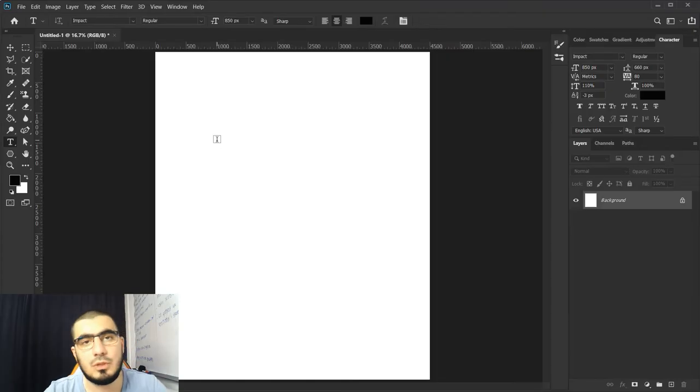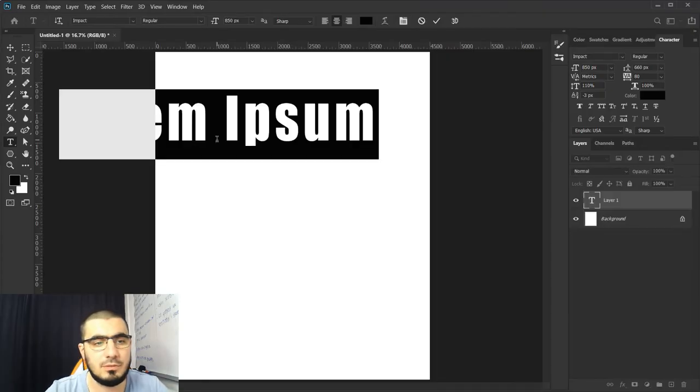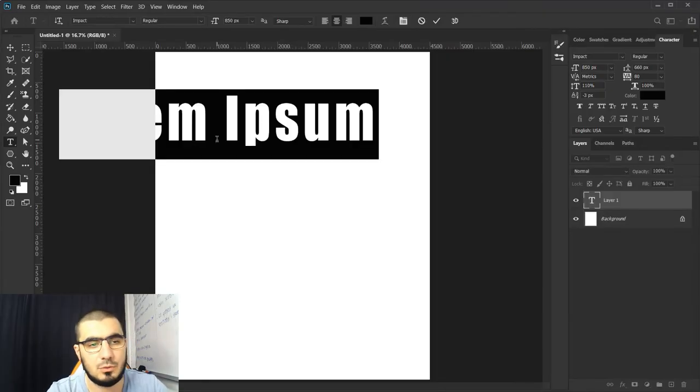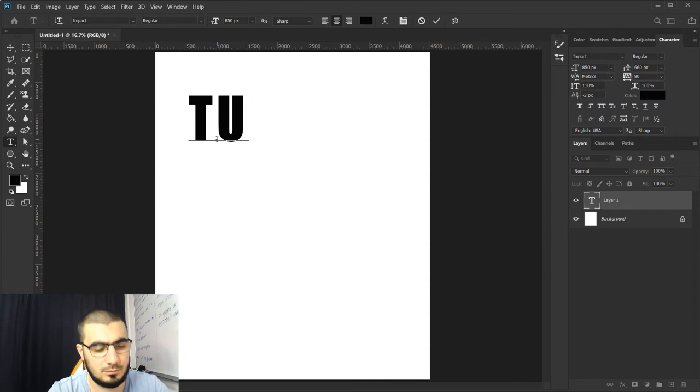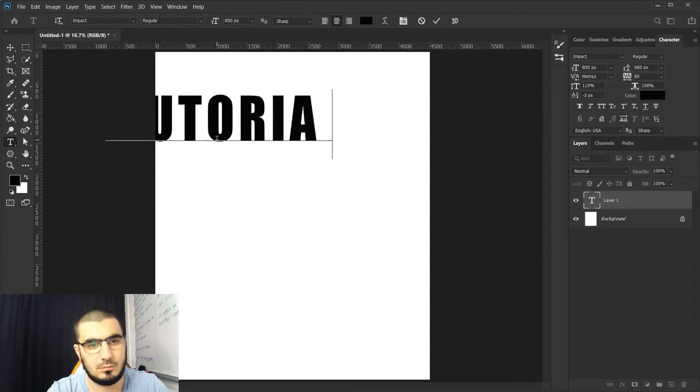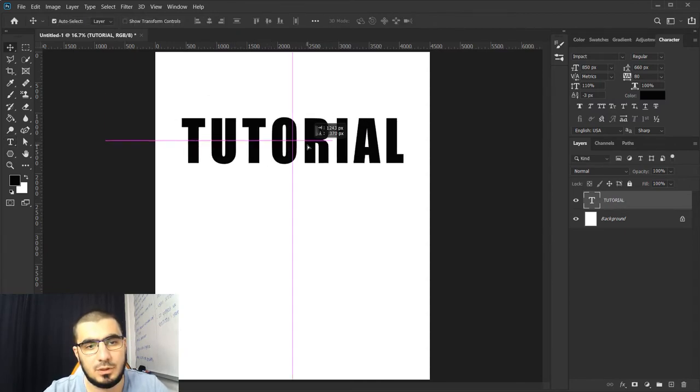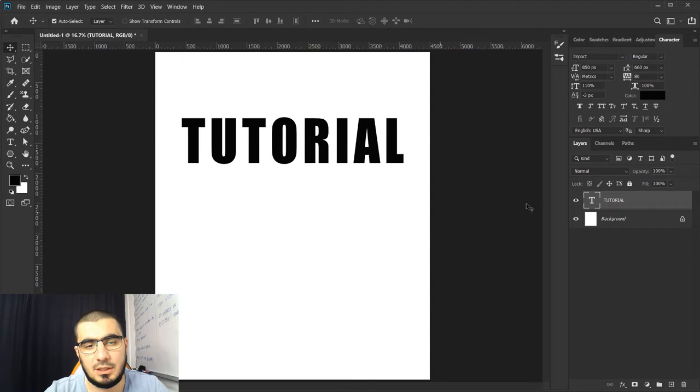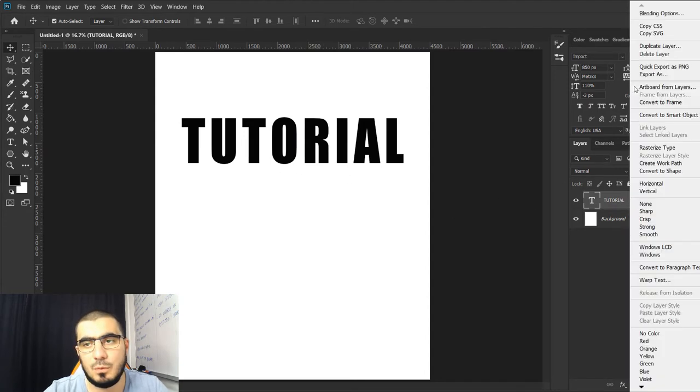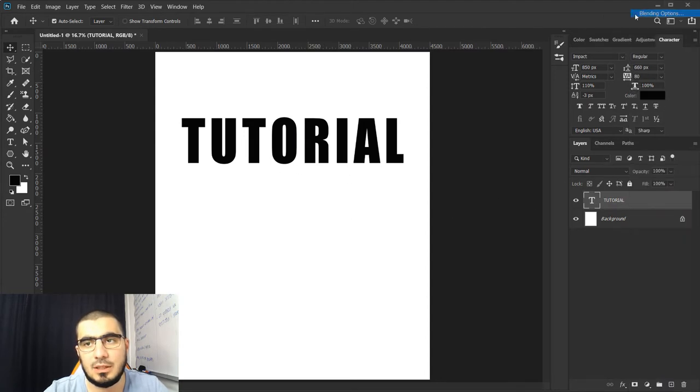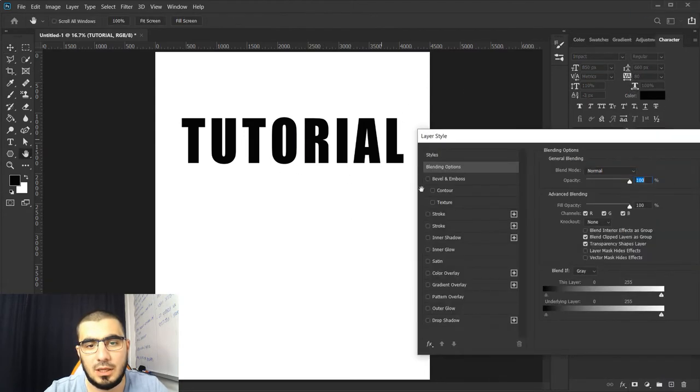To get this cool effect, for example I will type just 'tutorial'. Great, apply and move it something like this, and once we go right click on it and hit blending options.